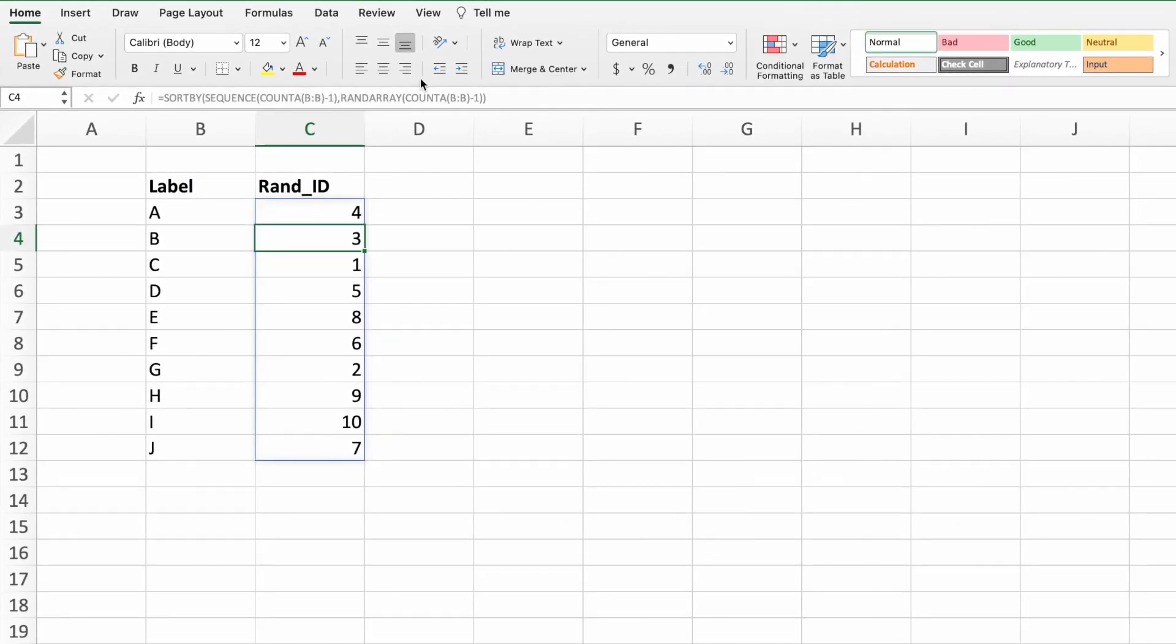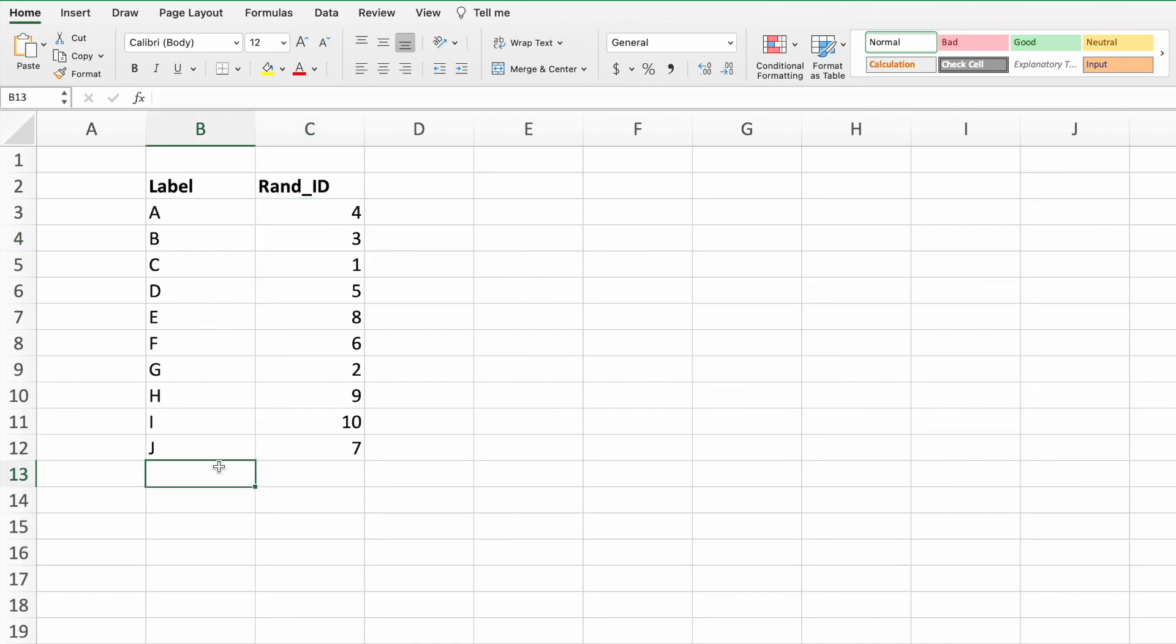We now have a completely flexible RANDOMID generator. As we modify the label values in column B, our RANDOMID column automatically updates to match.